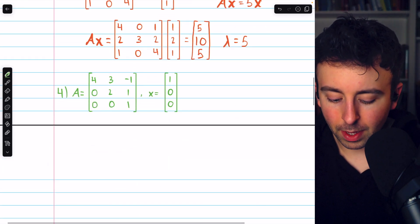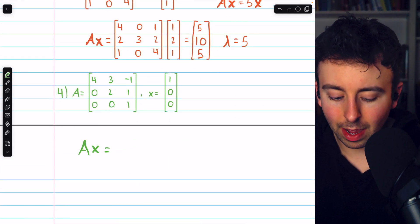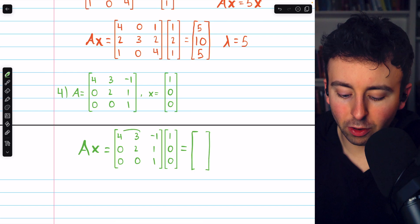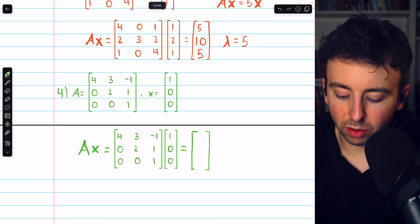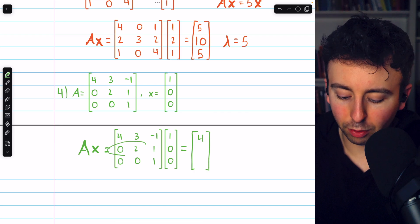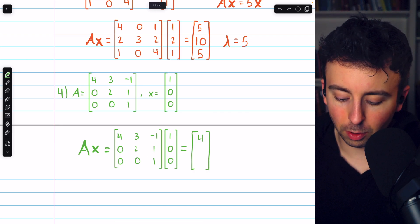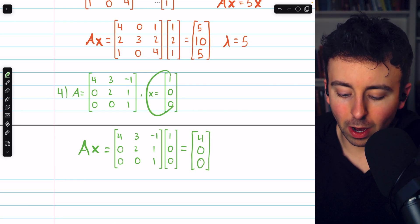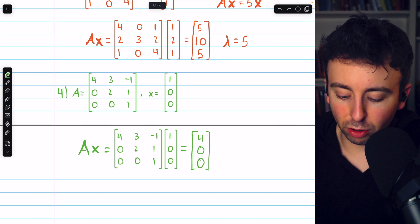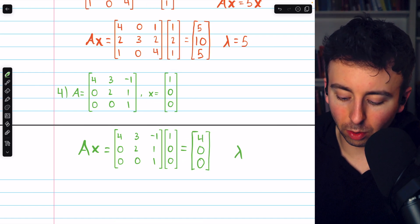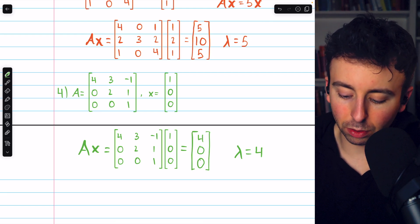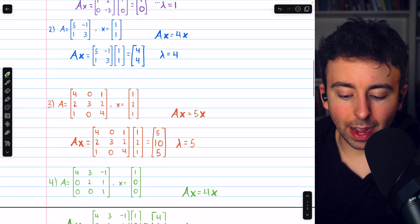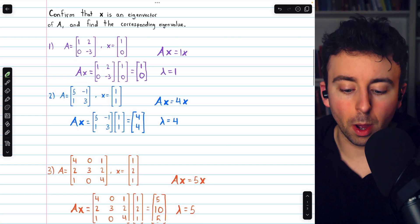One more example. We multiply matrix A by vector x and check that we get a scalar multiple of x. This row matched with this column gives four. Then this row with this column produces zero, and this row with this column also produces zero. So vector x, when multiplied by A, has just been quadrupled — multiplied by four. The corresponding eigenvalue is lambda equals four, so A times x equals four x. And that's how to confirm that a vector is an eigenvector and find the corresponding eigenvalue.